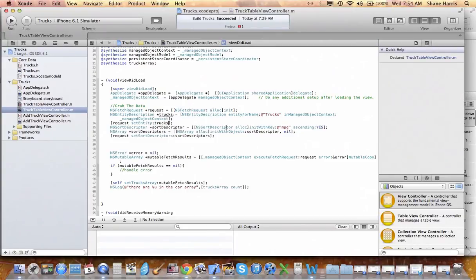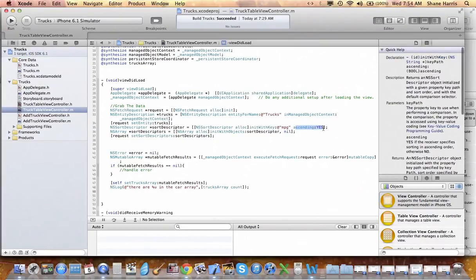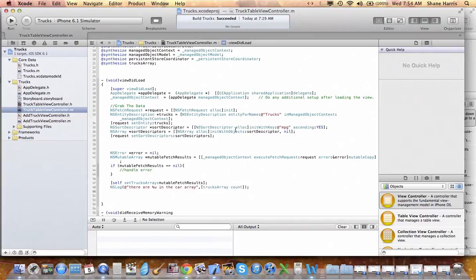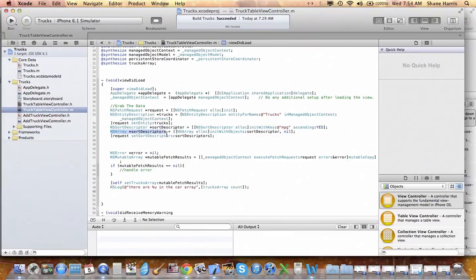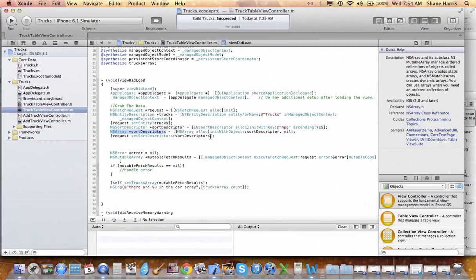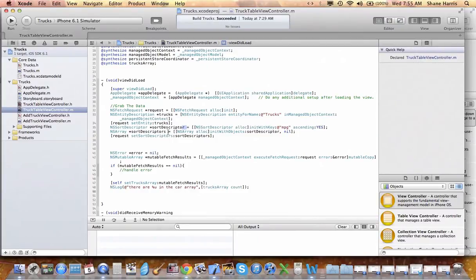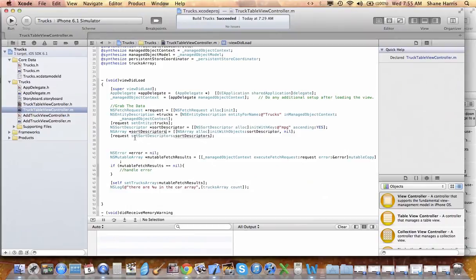An NSSortDescriptor that is going to organize the data that we requested. So we're going to key off of miles per gallon and we'll go in ascending order. We create an array of the sort descriptors and we insert it with objects sort descriptor. That's what we just created up there. So be mindful that this one does not have an S, this one does have an S. So that's kind of how you distinguish between the two. So we're going to request sort descriptors.